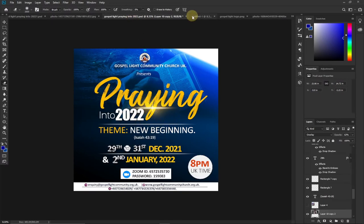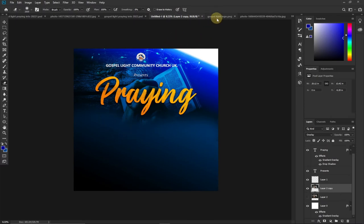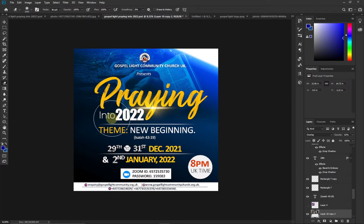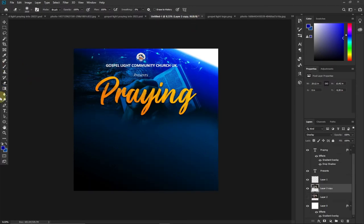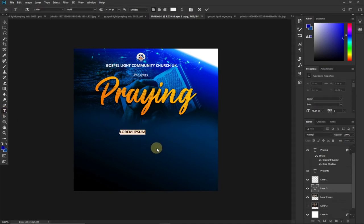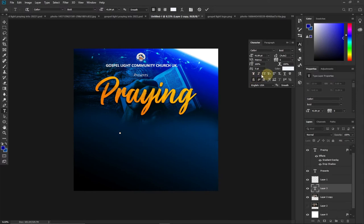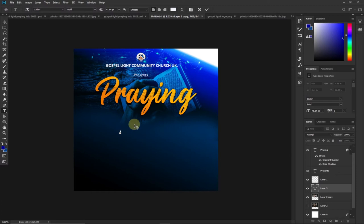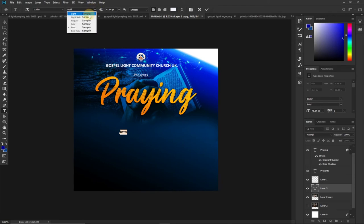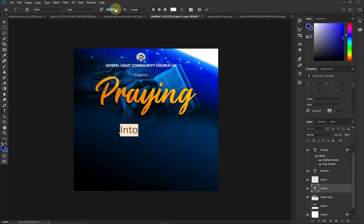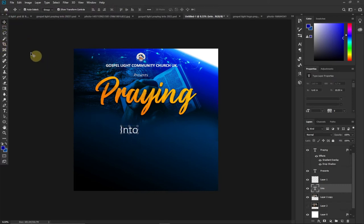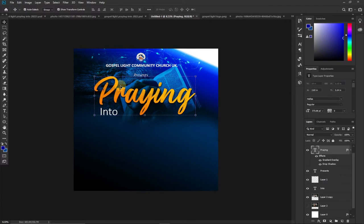Now I need to type 'Into 2022.' I type 'Into,' and for this text I want just the first letter to be capitalized, so I go to the Character panel and switch off All Caps, then type with just the first letter capitalized. I change the font from Bold to Light — that's the Calibri font — and enlarge it by dragging to the right. Then I use the Move tool to position it.